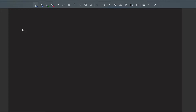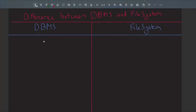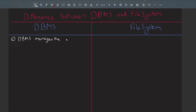Now let's discuss the differences between the file management system and the database management system. The first difference: DBMS is a software that manages the database, whereas the file system is a software that manages the files.